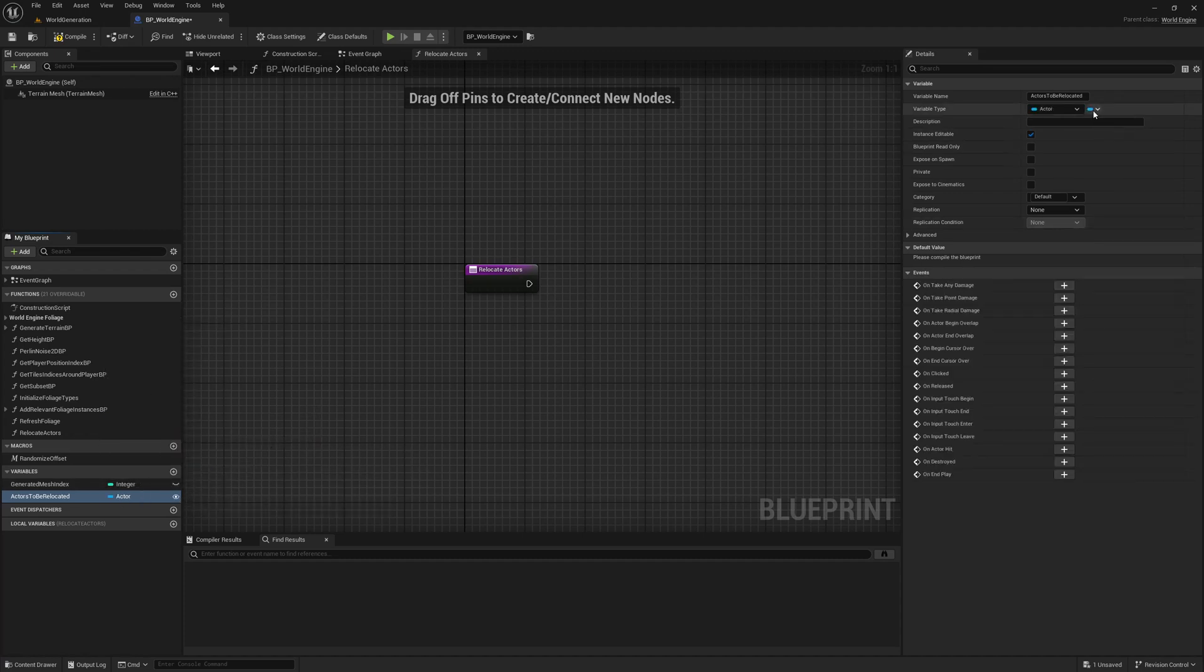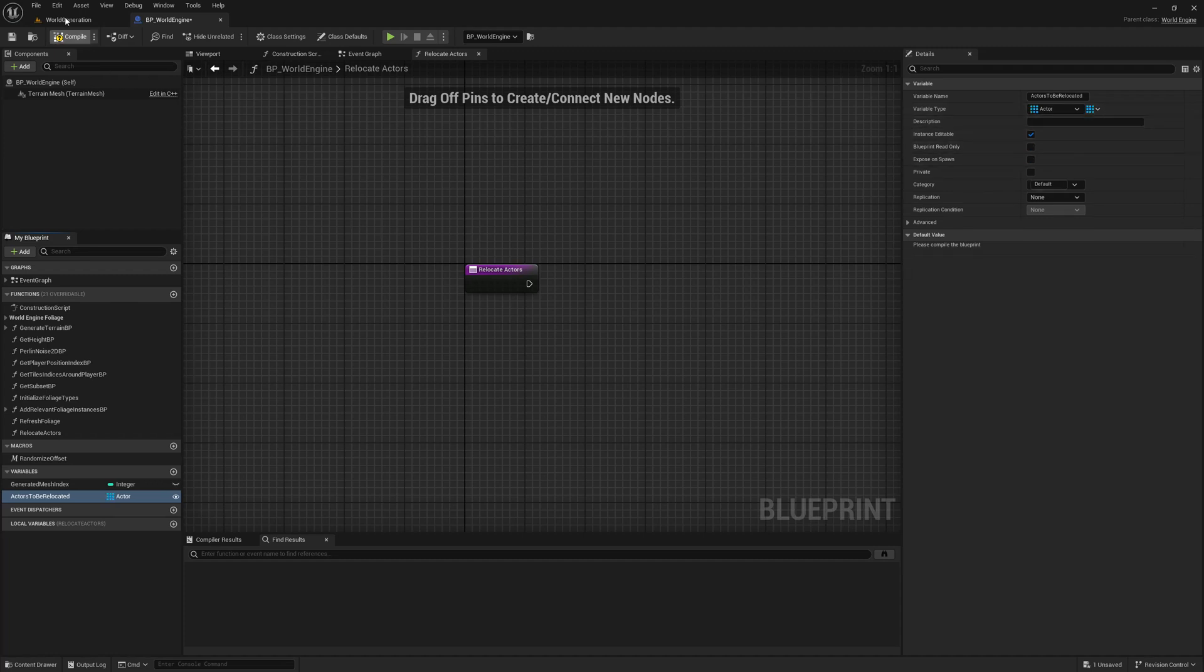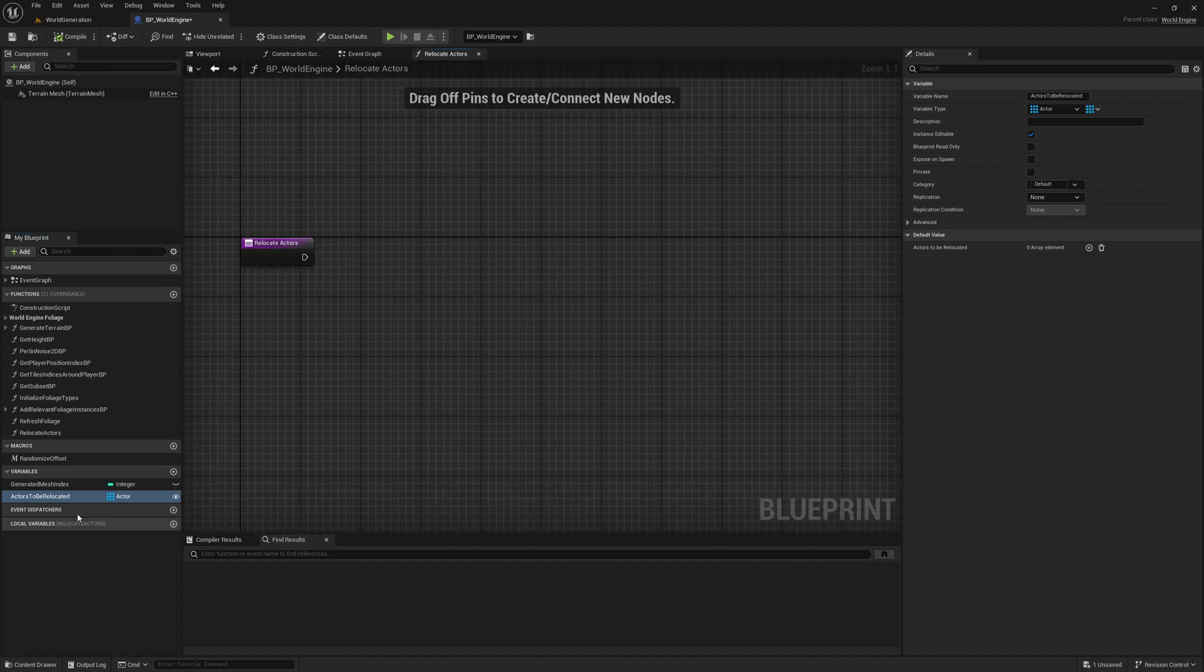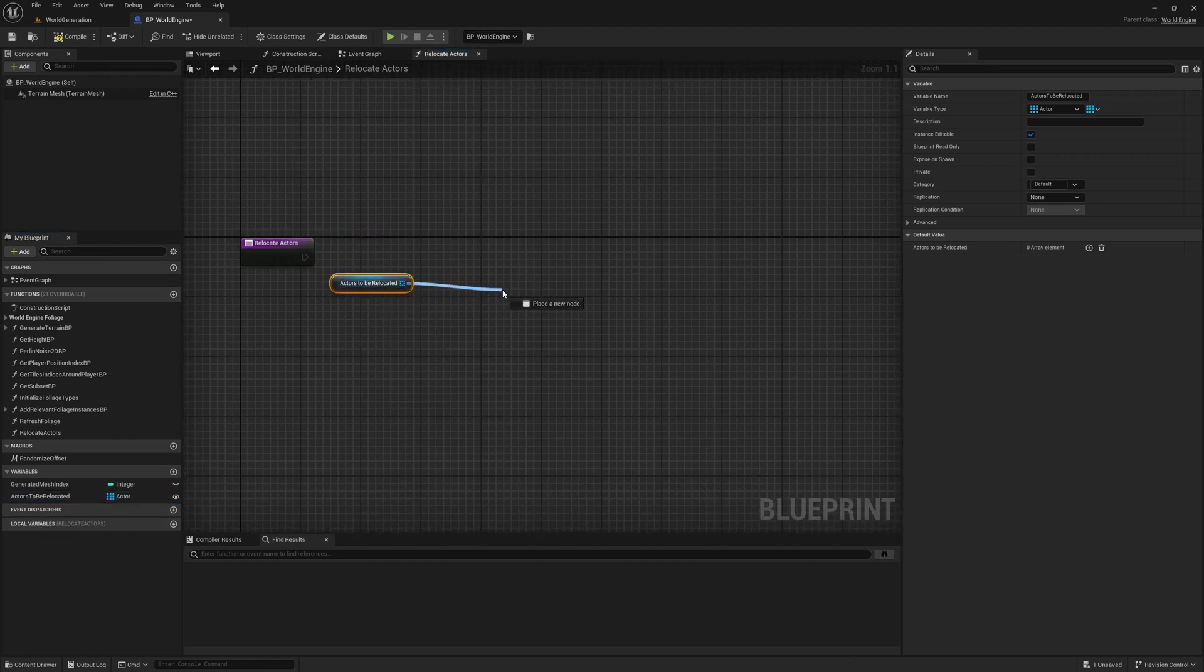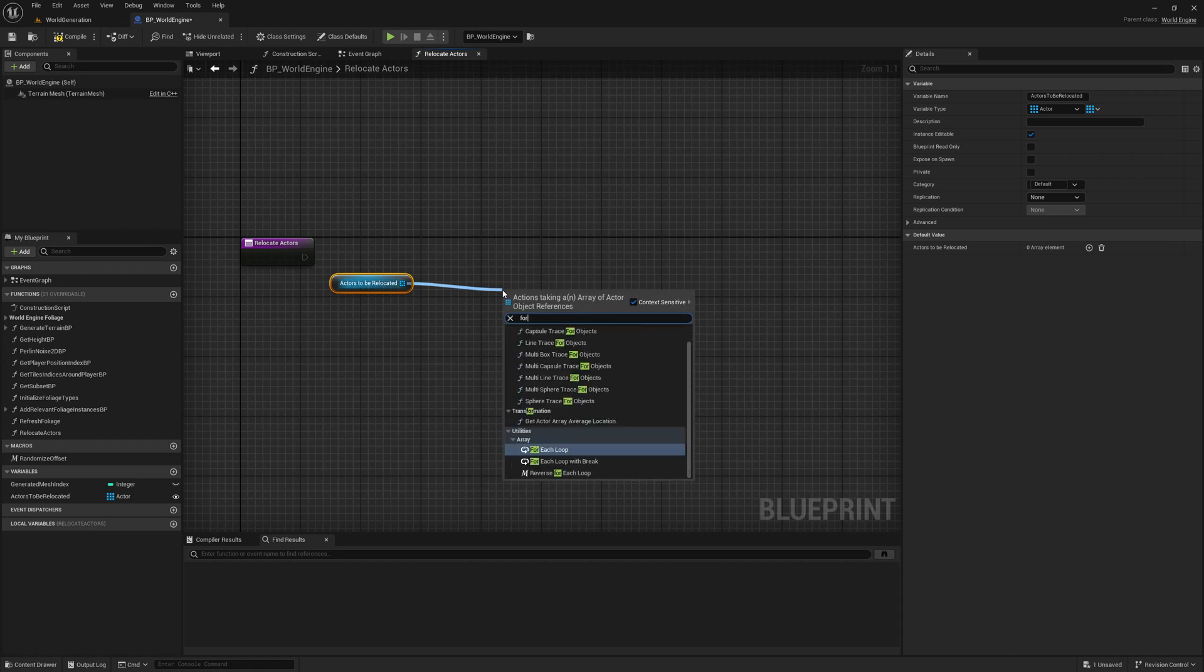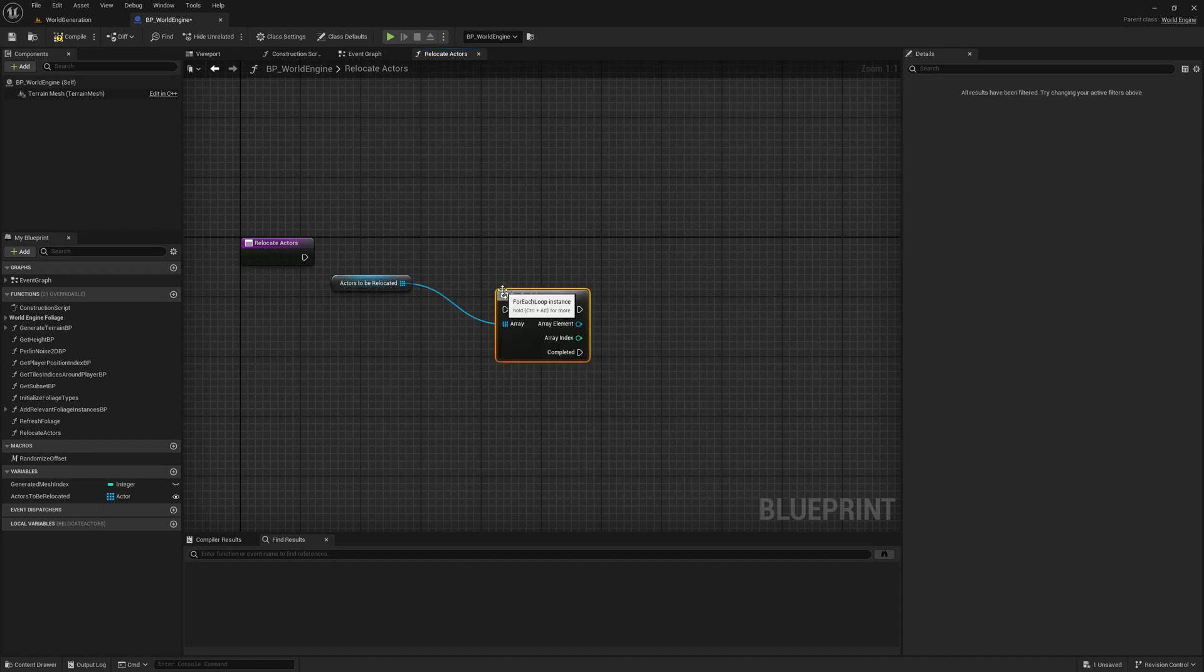An object type, I'll give it Actor, make it public, and make it an array because there will be multiple object types that we might need to relocate with the player. This is not actually a complex thing to do. Let me run a for-each loop.